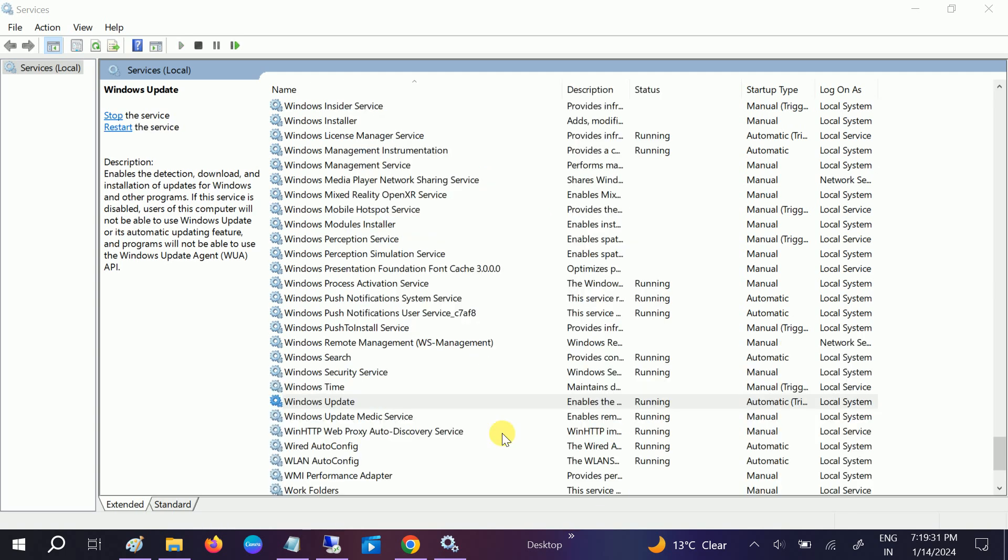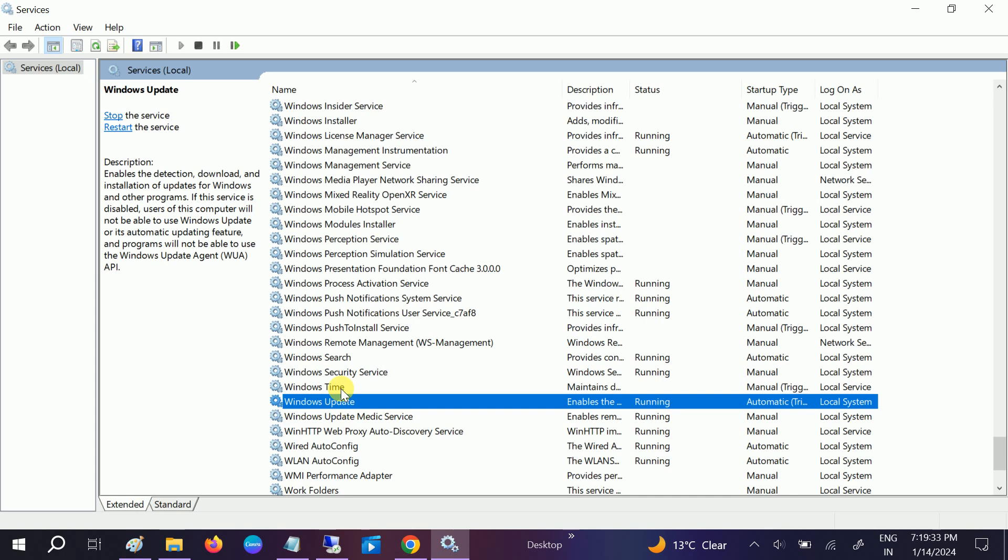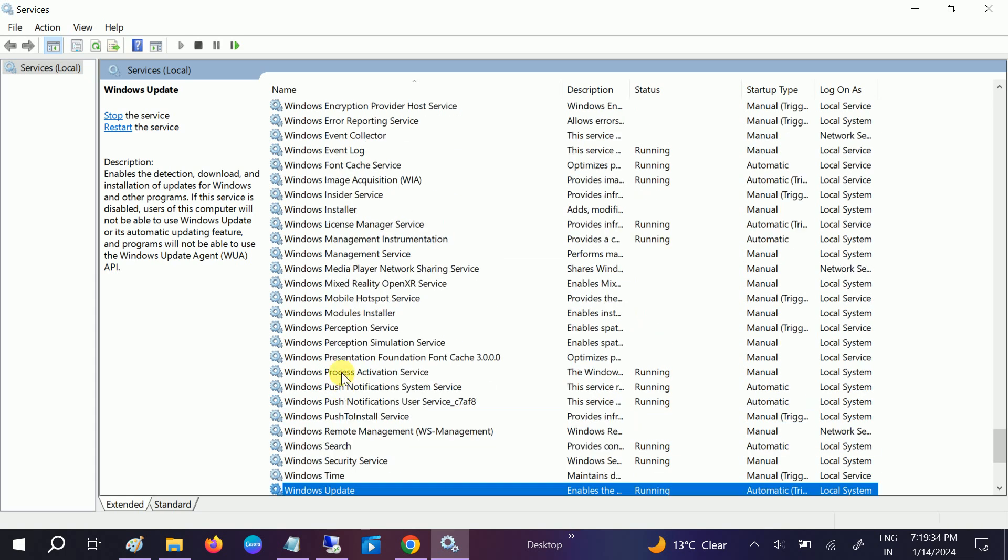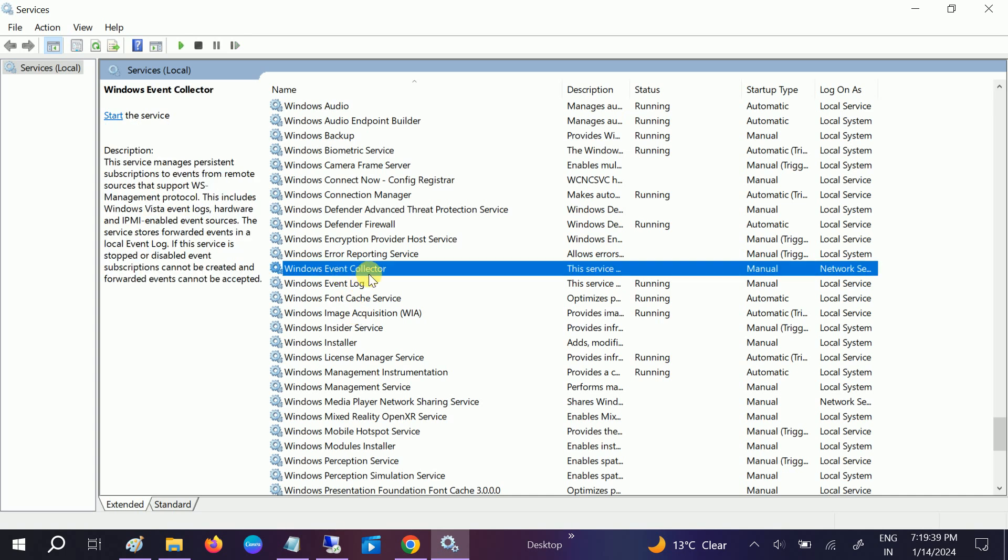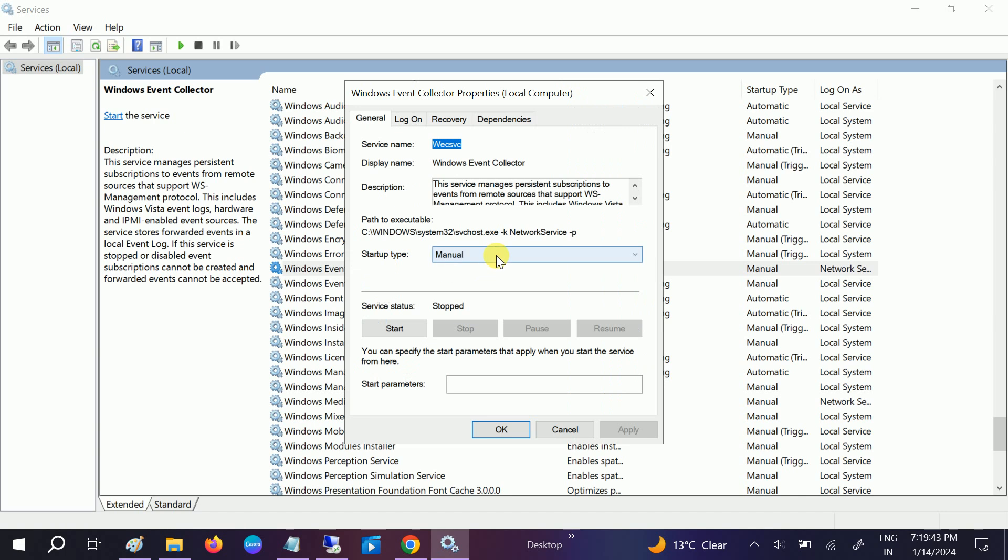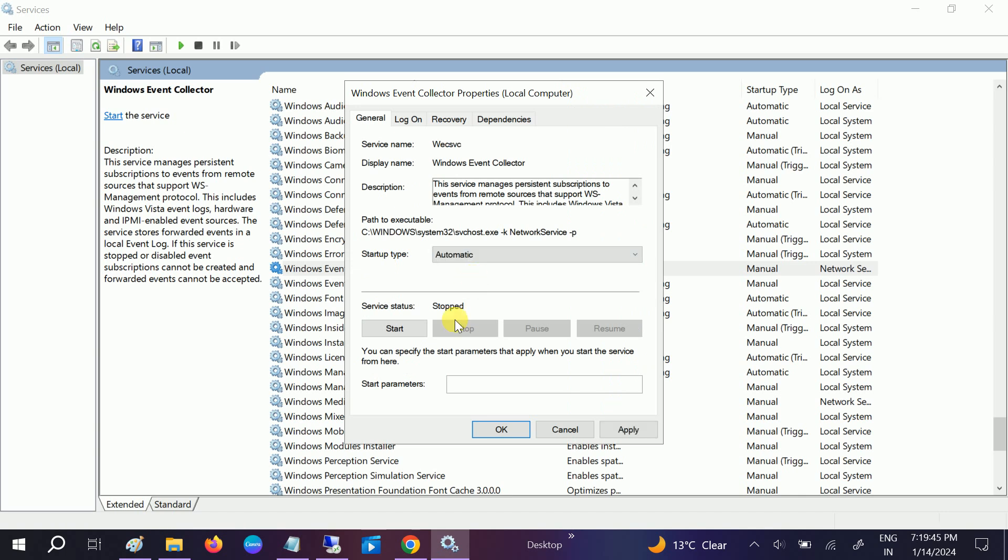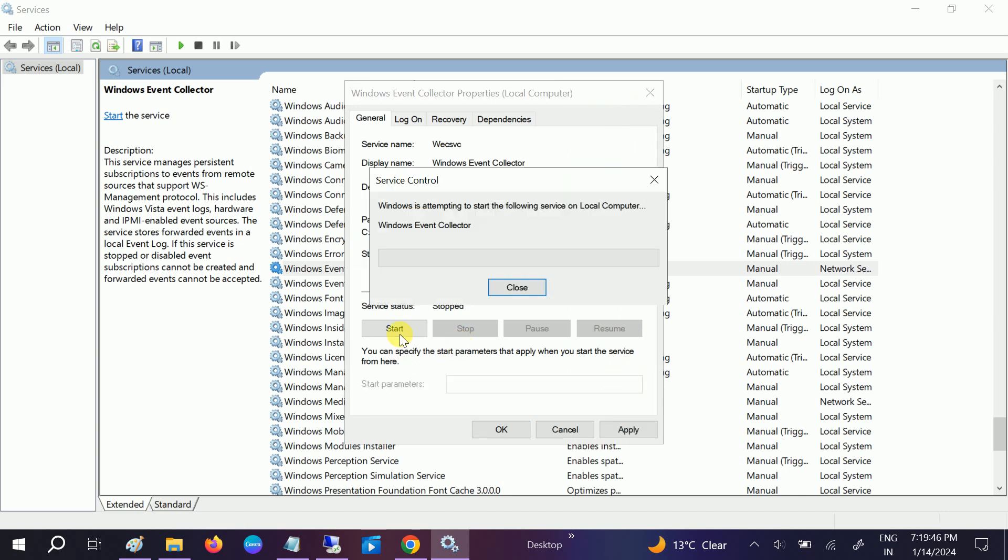If it is stopped like this, just start it. Now click on Apply and click on OK. The other thing you need to look for is Windows Event Collector. Just double-click on it and also set it to automatic and start it.